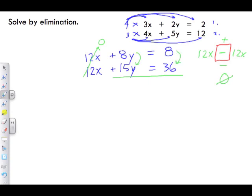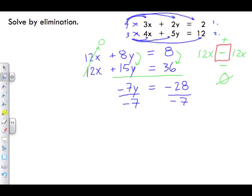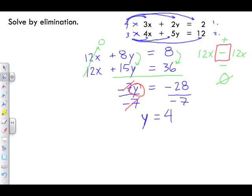Subtracting: 8y minus 15y gives negative 7y, and 8 minus 36 gives negative 28. So we have negative 7y equals negative 28. To isolate y, we divide both sides by negative 7. The negative 7s cancel, leaving y equals negative 28 divided by negative 7, which gives positive 4. So y equals 4.